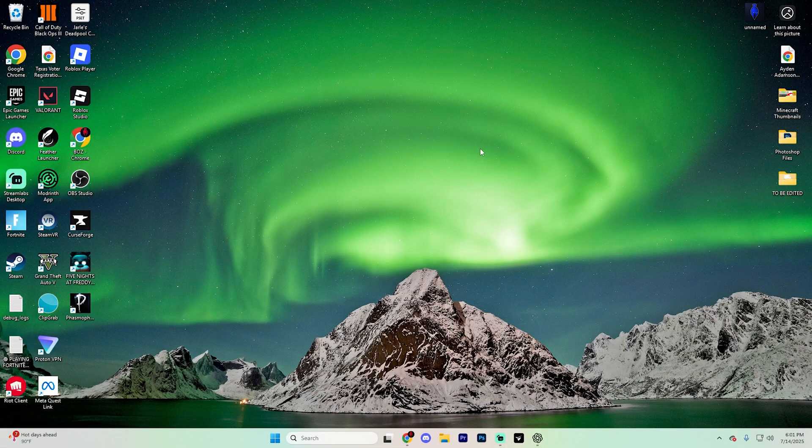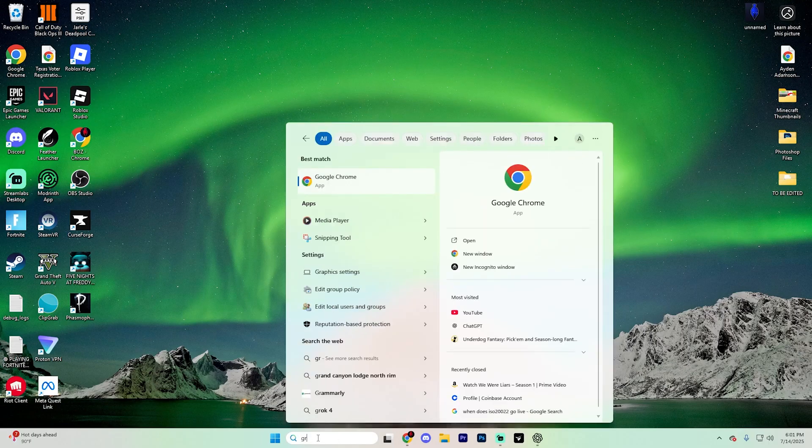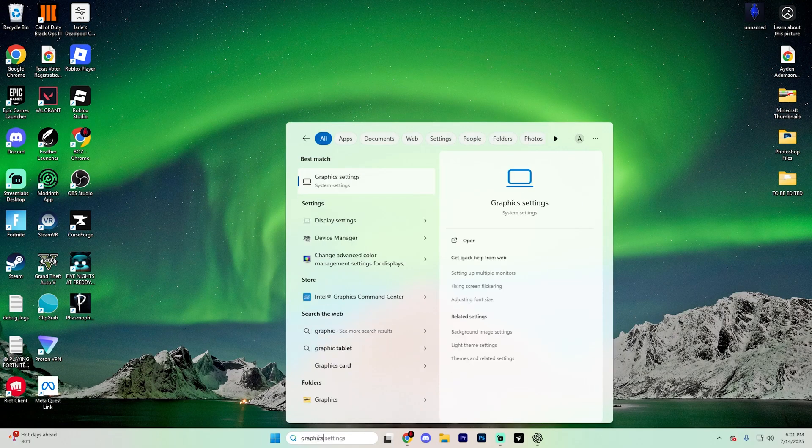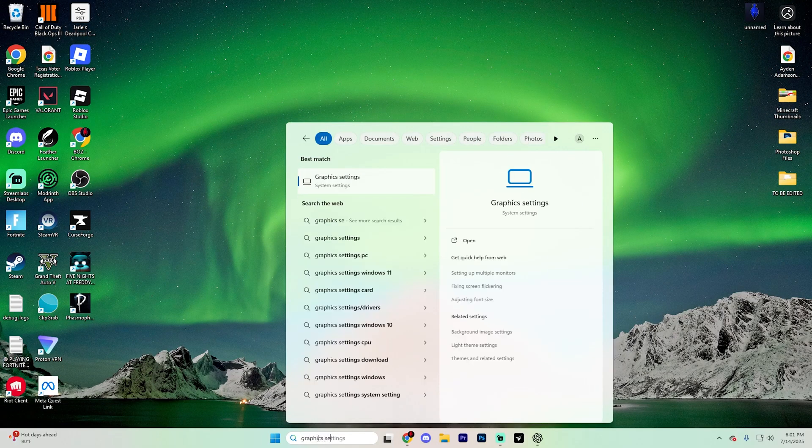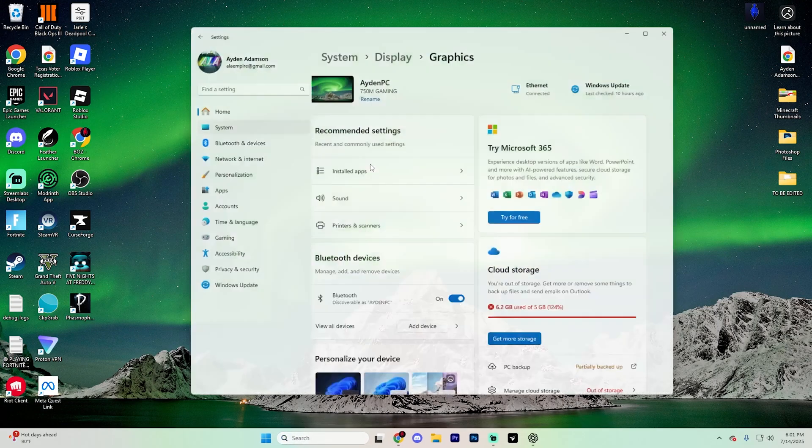First things first, once you're on your computer, click on the search bar at the bottom of your screen and type in 'graphics settings' just like so, and click on the first option that pops up at the top.